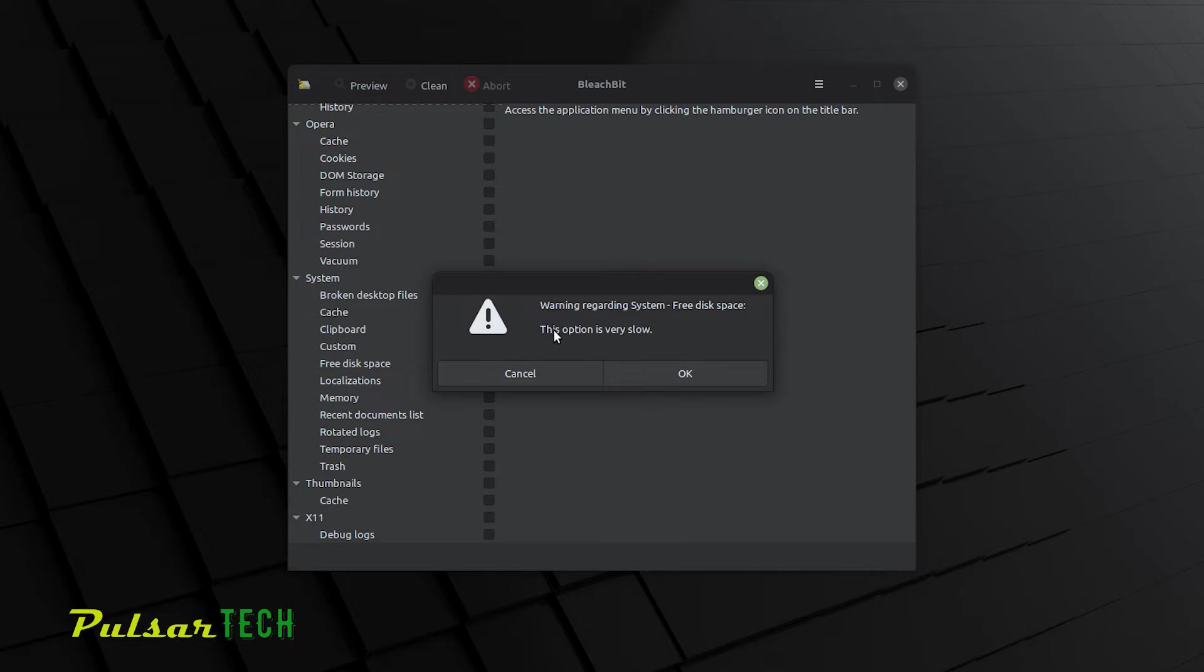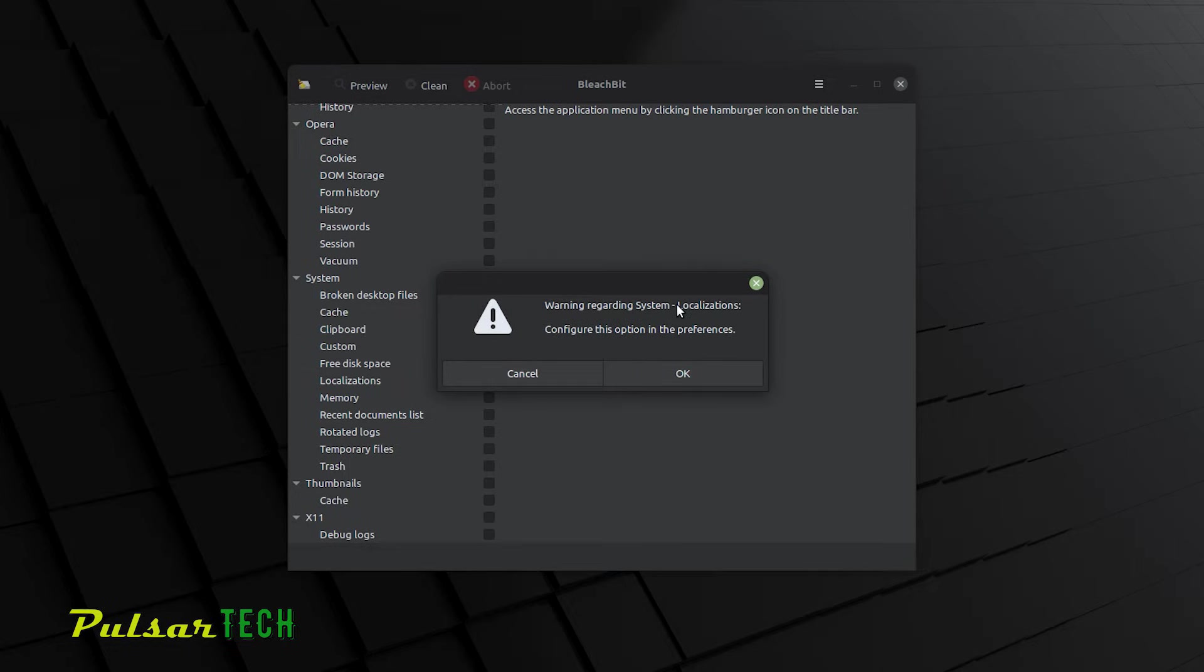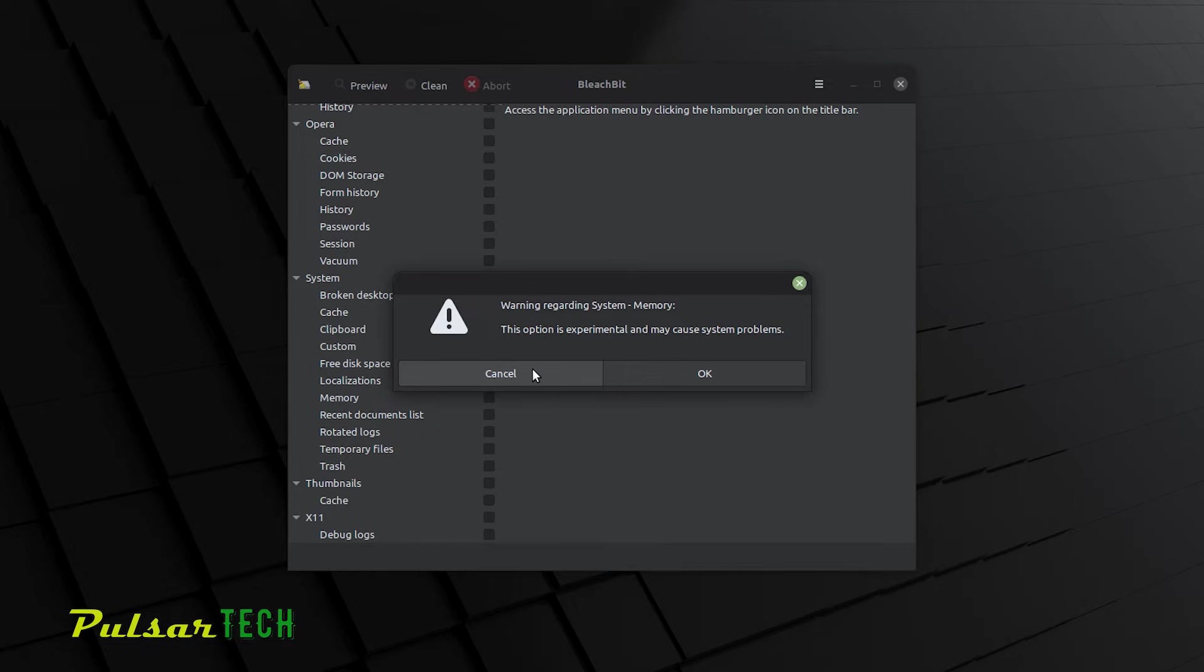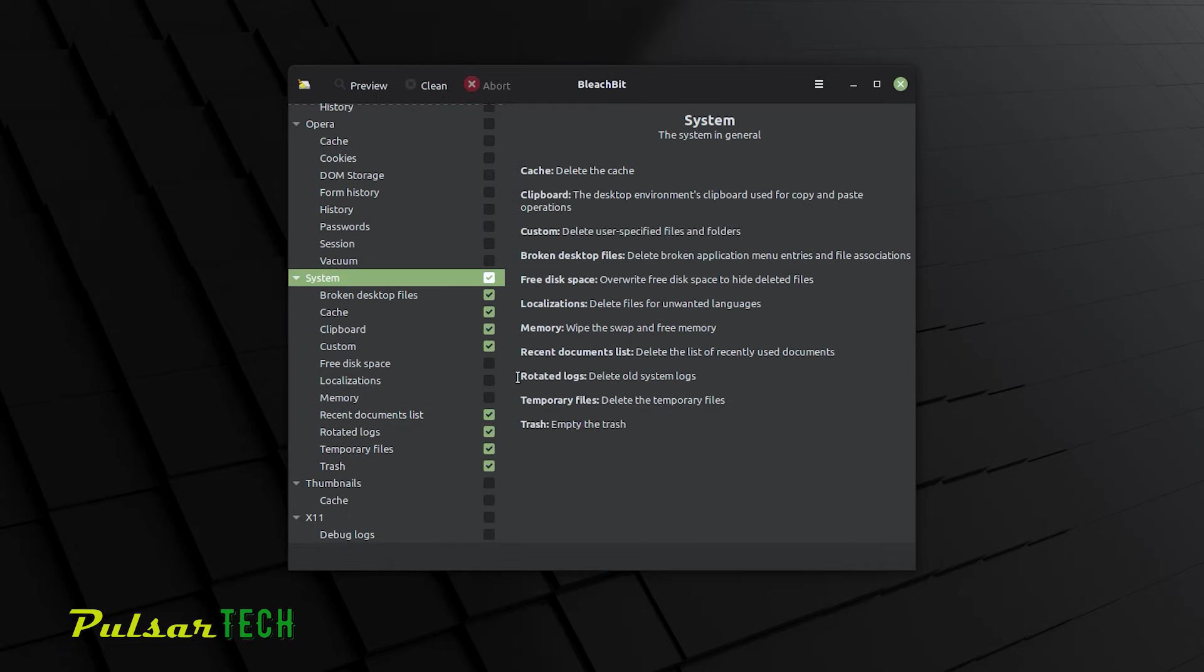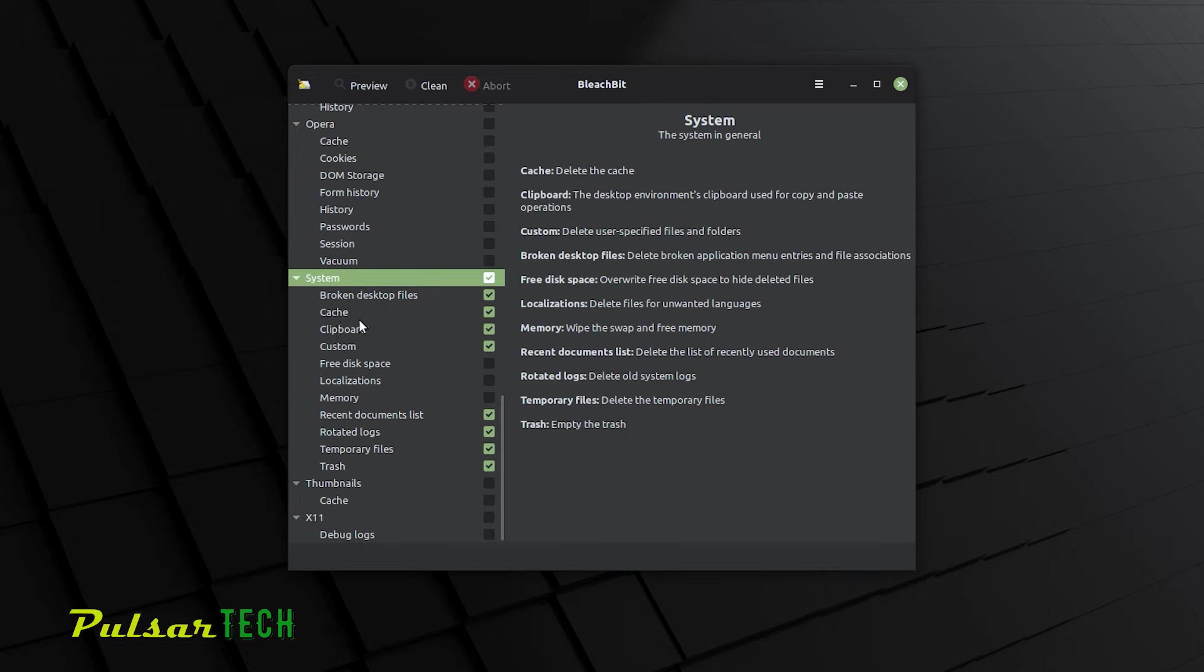This option is very slow. So I'm just going to cancel it because I don't want to clean it. Localizations. Configure this option in preference. Cancel. And warning regarding memory. This option is experimental, my issue. So we're just going to cancel it. So whatever it was saying warning, I'm just going to remove these marks. And what I'm going to leave here is broken desktop files, cache, clipboard, custom, recent document list, rotated logs, temporary files, and trash. And we're going to clean all that.